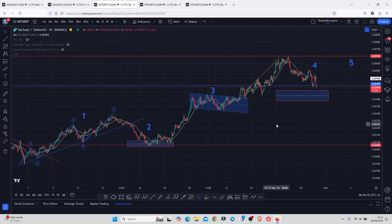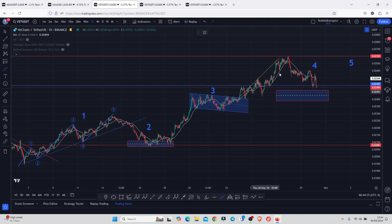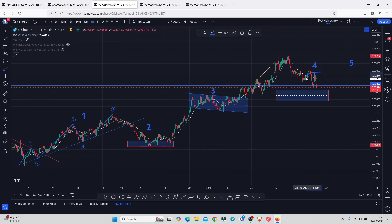VeChain, at the time of this recording, is seeing a bit of a breakdown move after an aggressive bounce to the upside in a move that has now given us a high above the 0.027. At the time of this recording, we are holding below the 20-day MA on the one-hour chart, which is now acting as resistance.